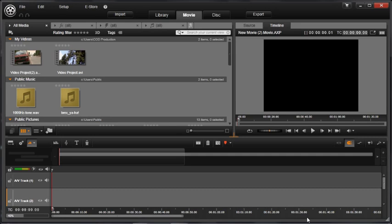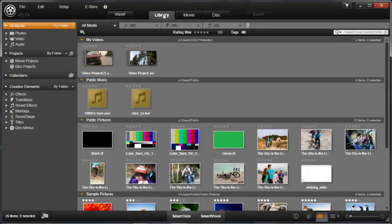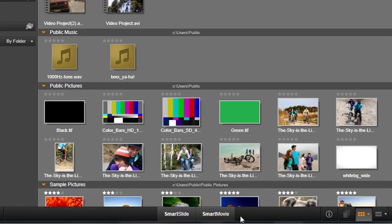In this editing chapter, we're going to show you how to create a music video or photo presentation in just minutes. Let's select the Library tab at the bottom. You'll see two buttons: Smart Slide and Smart Movie are automatic movie creation options in Studio.